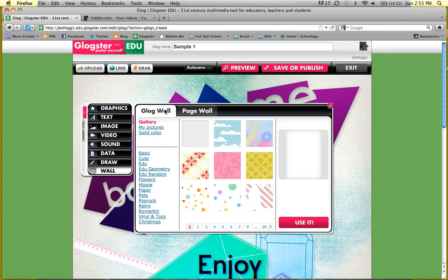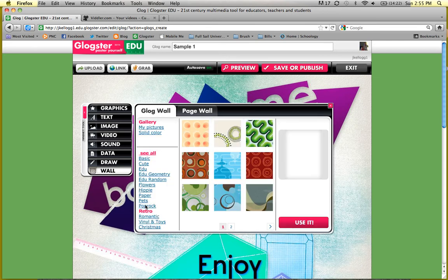We're going to focus on the Glog wall. You can start by adding a picture in the background — like maybe you're doing one about your family vacation, or about the science of photosynthesis and you want grass in the background. Or you can use a basic color. My favorite is the templates they create based on themes. So maybe I want to start in the retro theme — I can click on it and they'll give me some options. I like this one because I'm thinking I'm going to do mine on Web 2.0 tools.